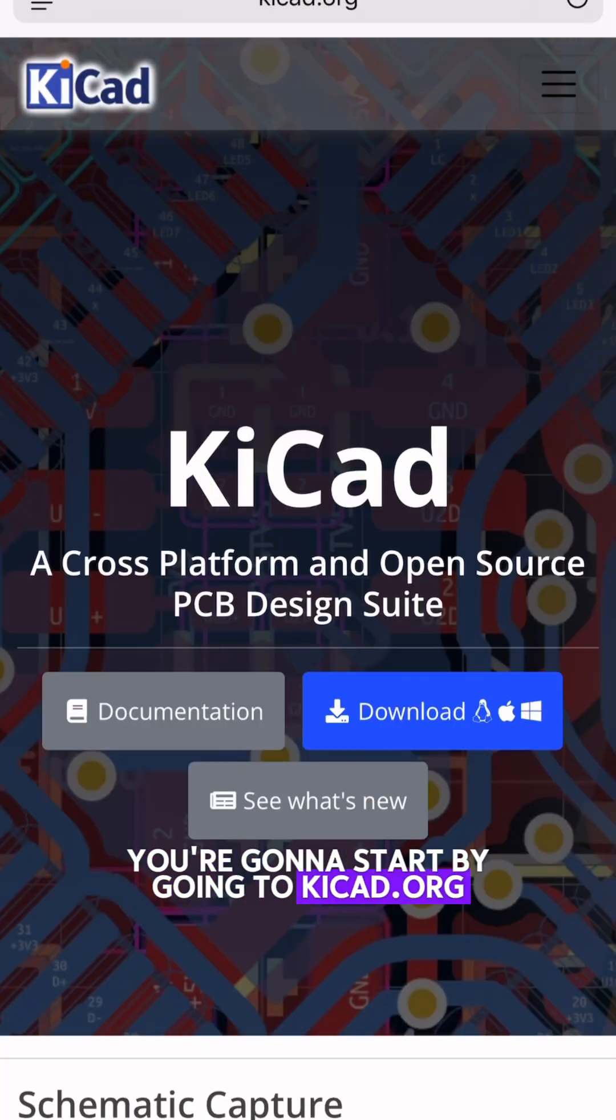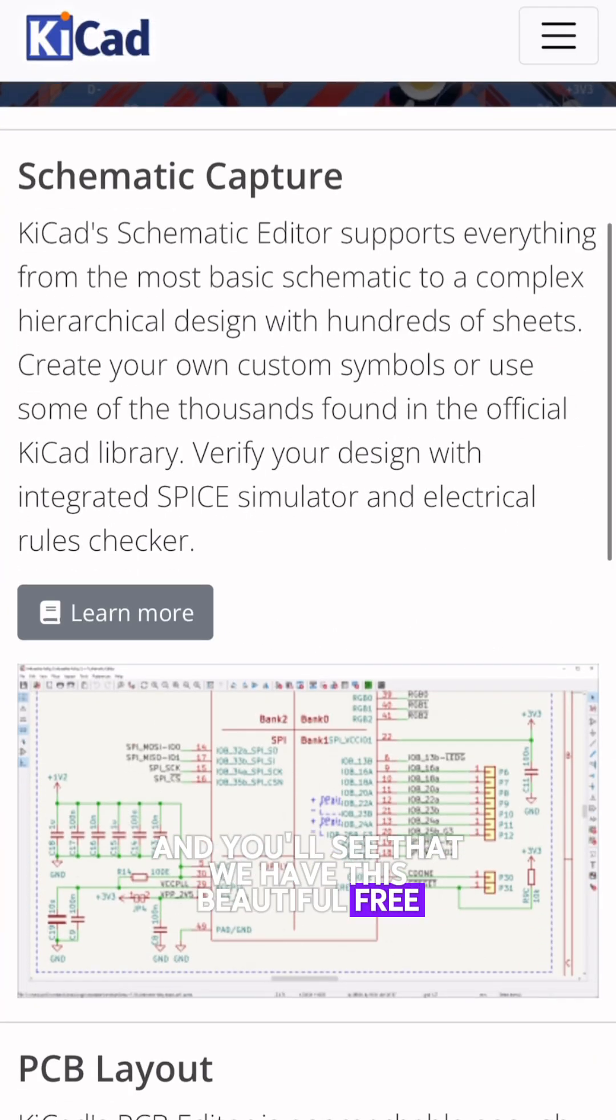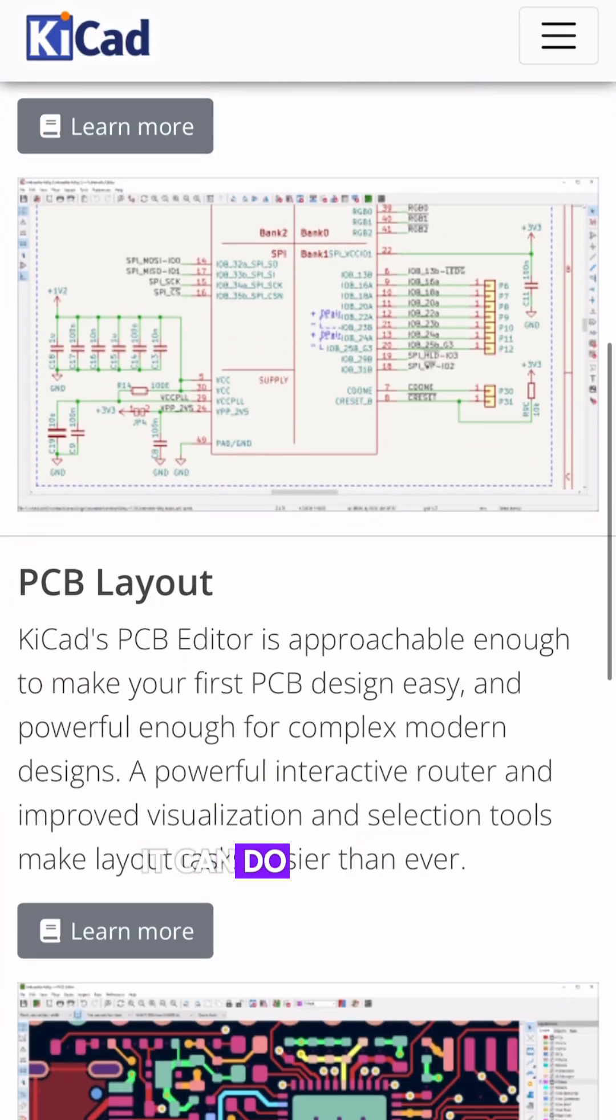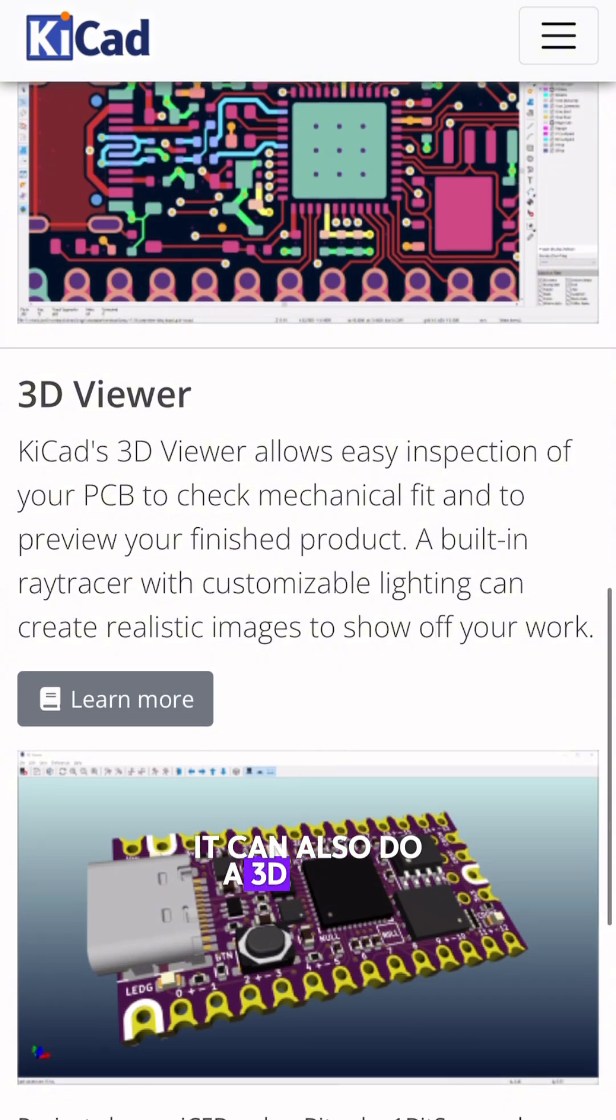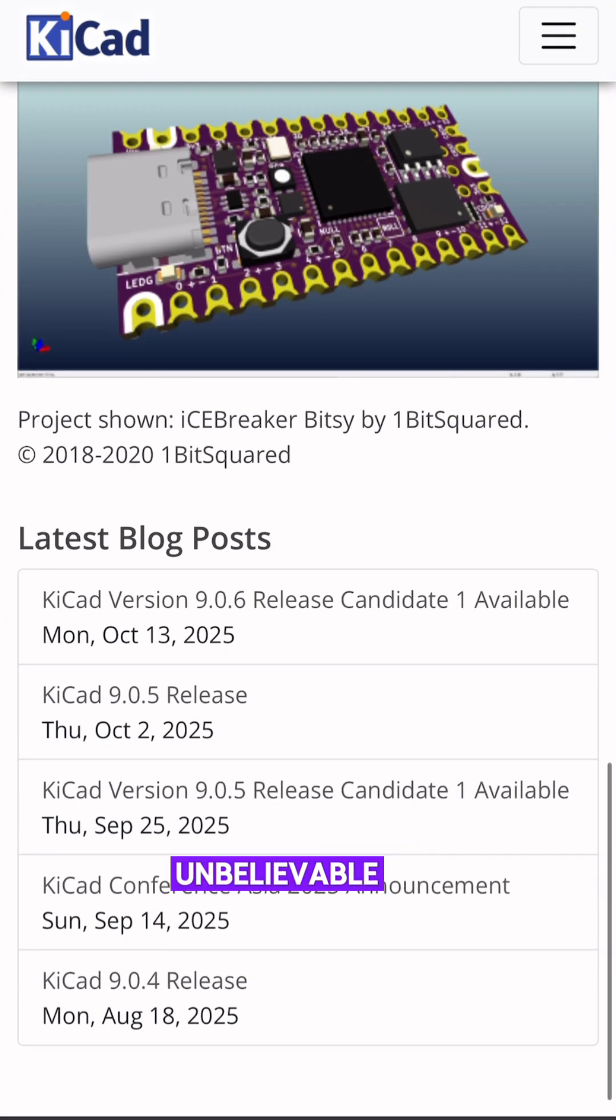You're going to start by going to KiCad.org and you'll see that we have this beautiful free software here. It can do schematics, the layout, it can also do a 3D model of your circuit board. Unbelievable.